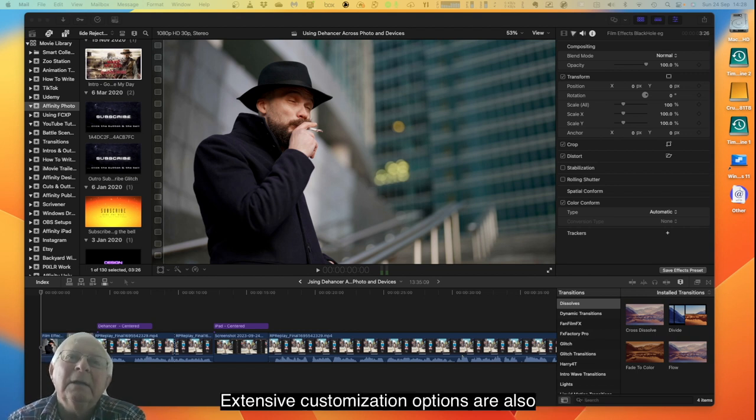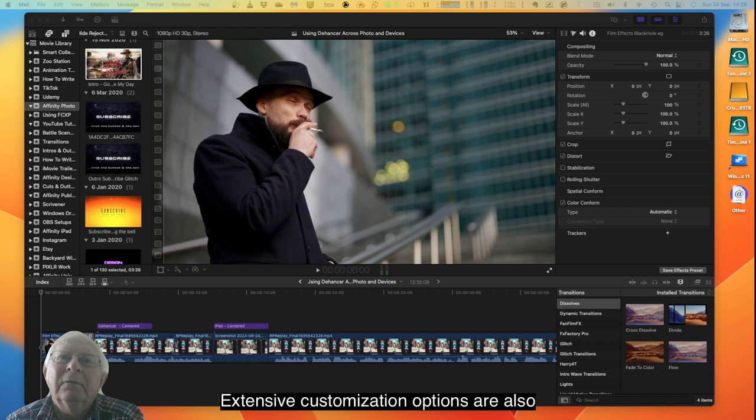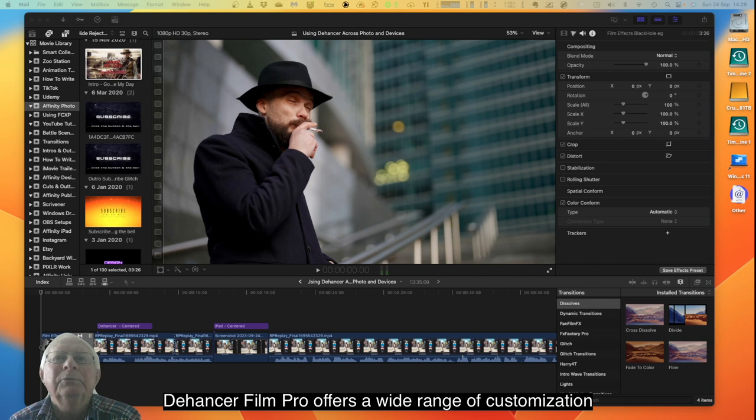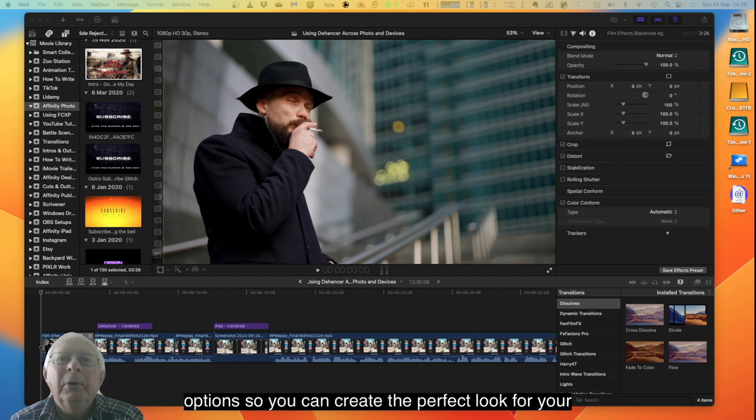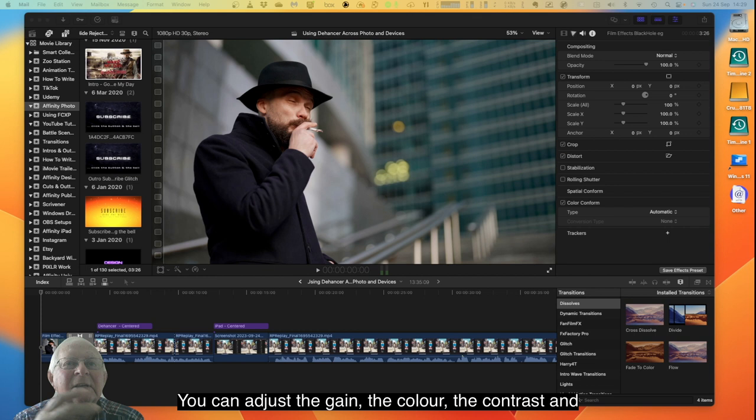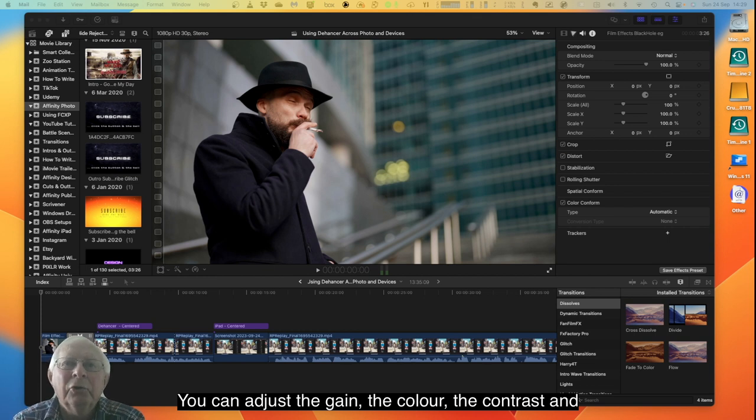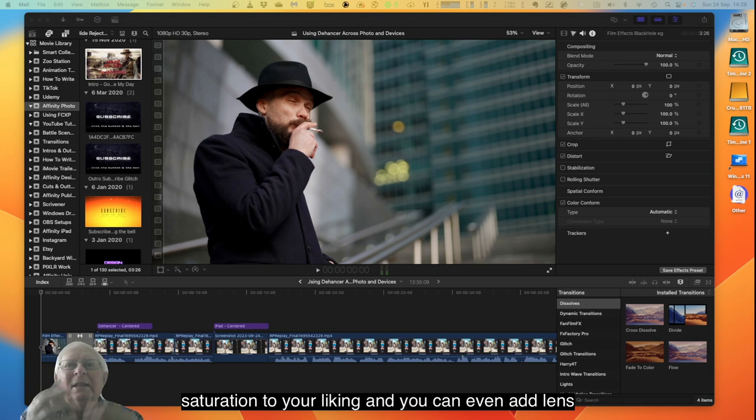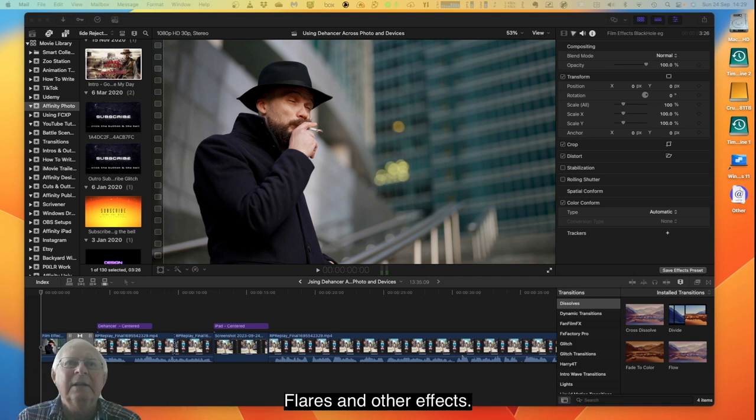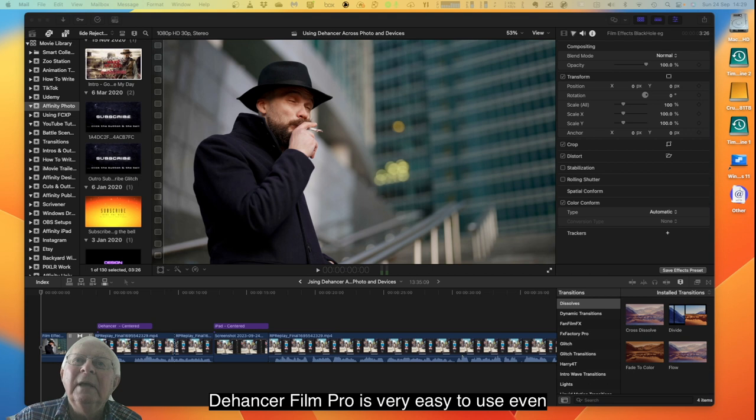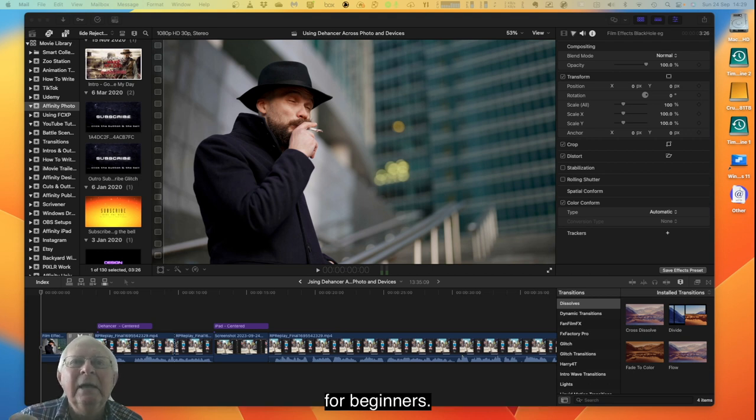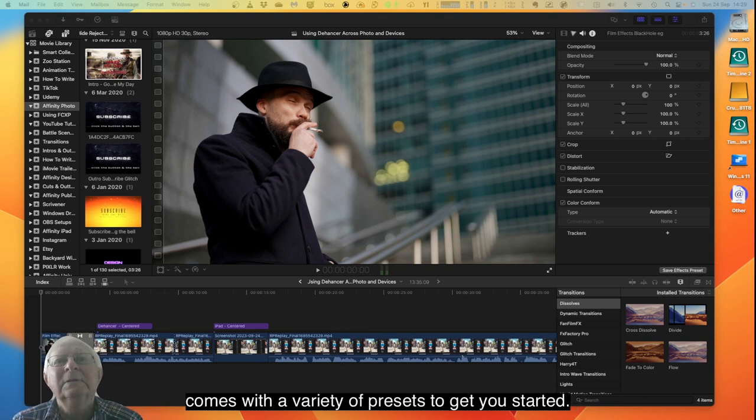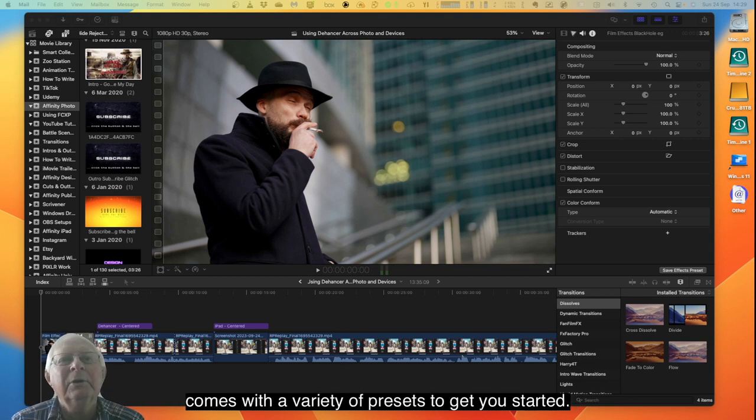Dehancer Film Pro offers a wide range of customization options so you can create the perfect look for your project. You can adjust the grain, the color, the contrast and saturation to your liking, and you can even add lens flares and other effects. It's very easy to use, even for beginners. The plugin has a simple and intuitive interface and comes with a variety of presets to get you started.